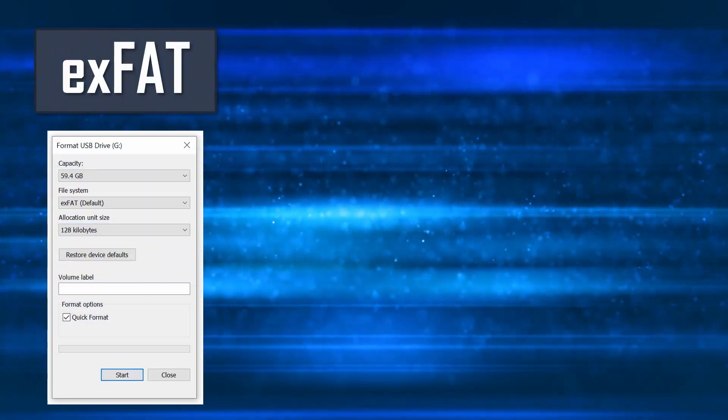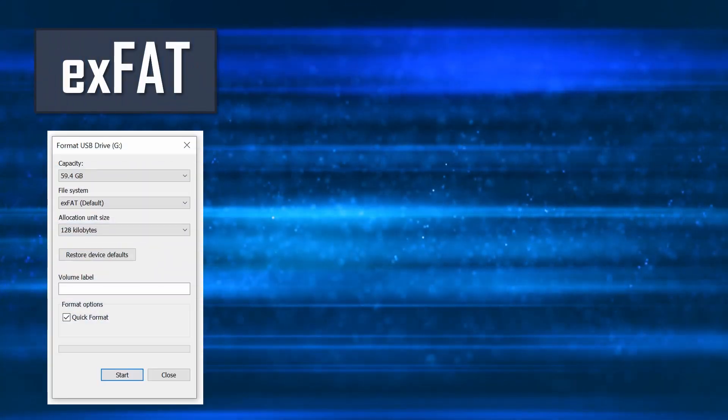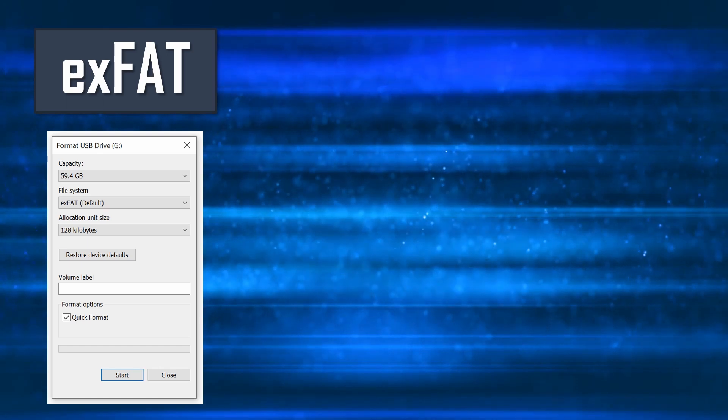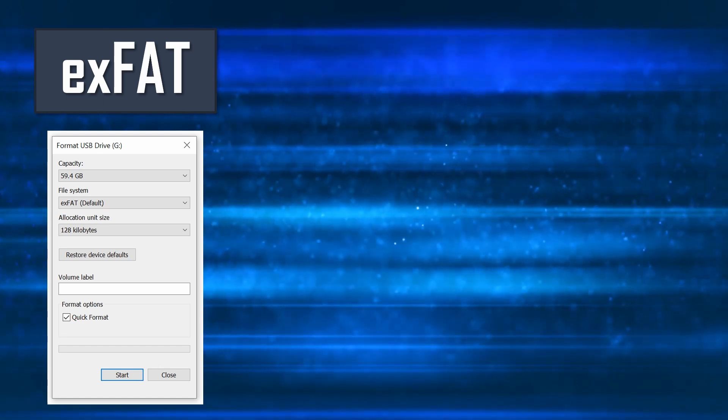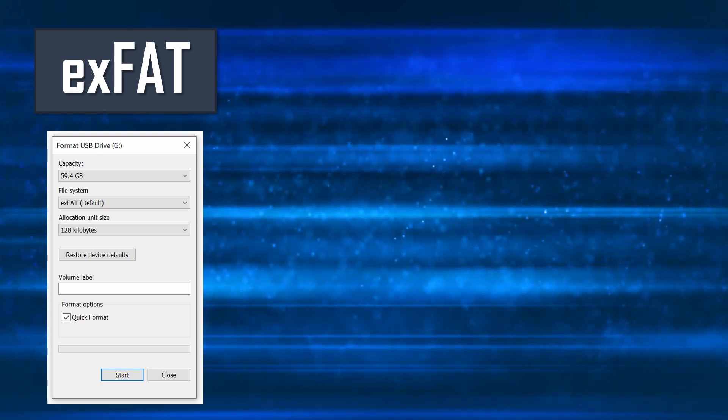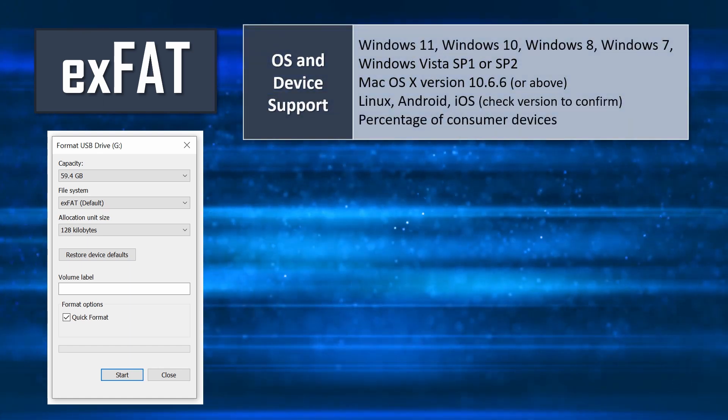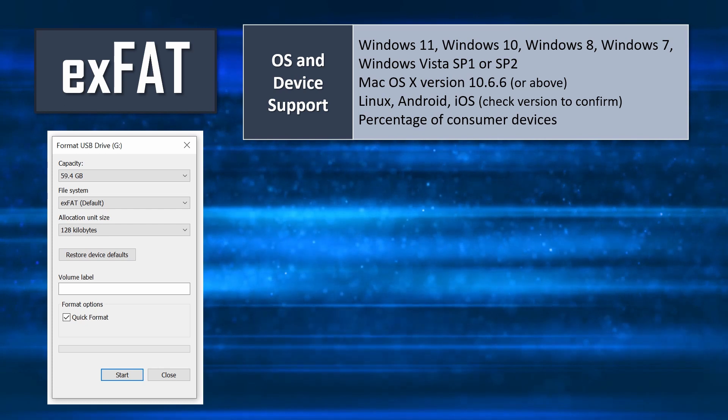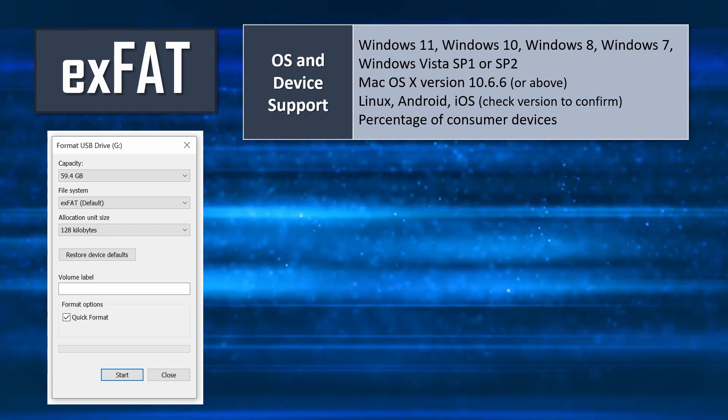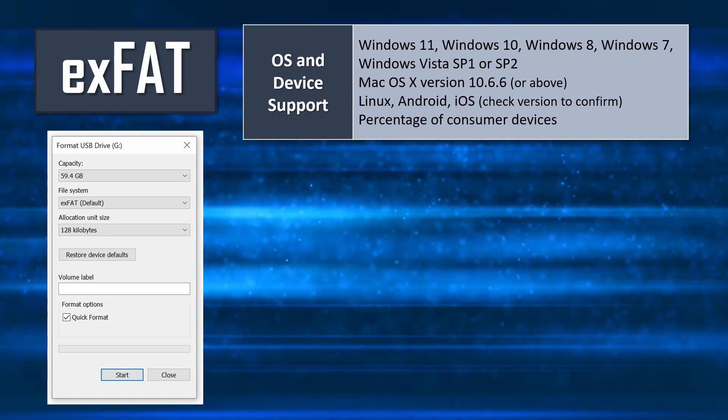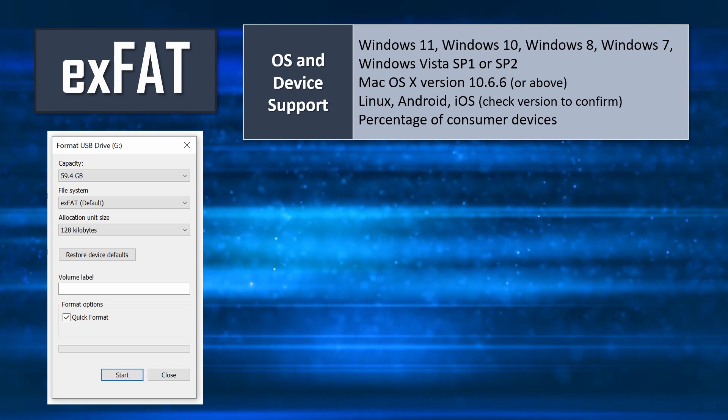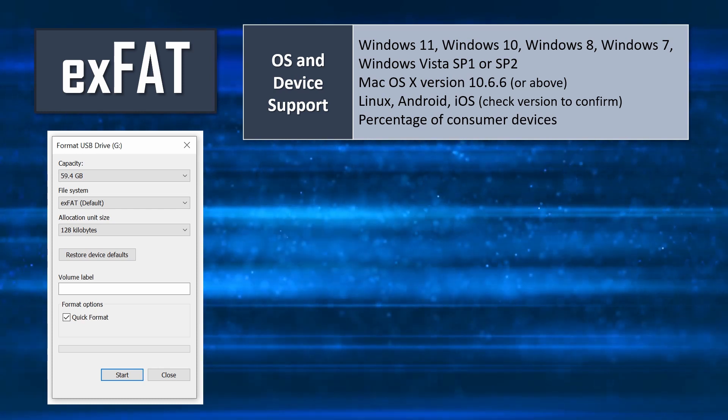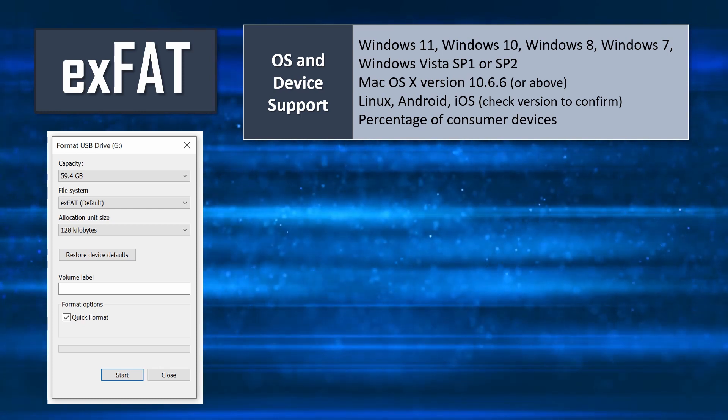The last format option provided through the Windows 10 GUI is exFAT. exFAT is also supported across the major operating systems including macOS, so it is the option of choice when looking to support exchanging files greater than 4GB with a wide range of devices outside of the Windows environment.